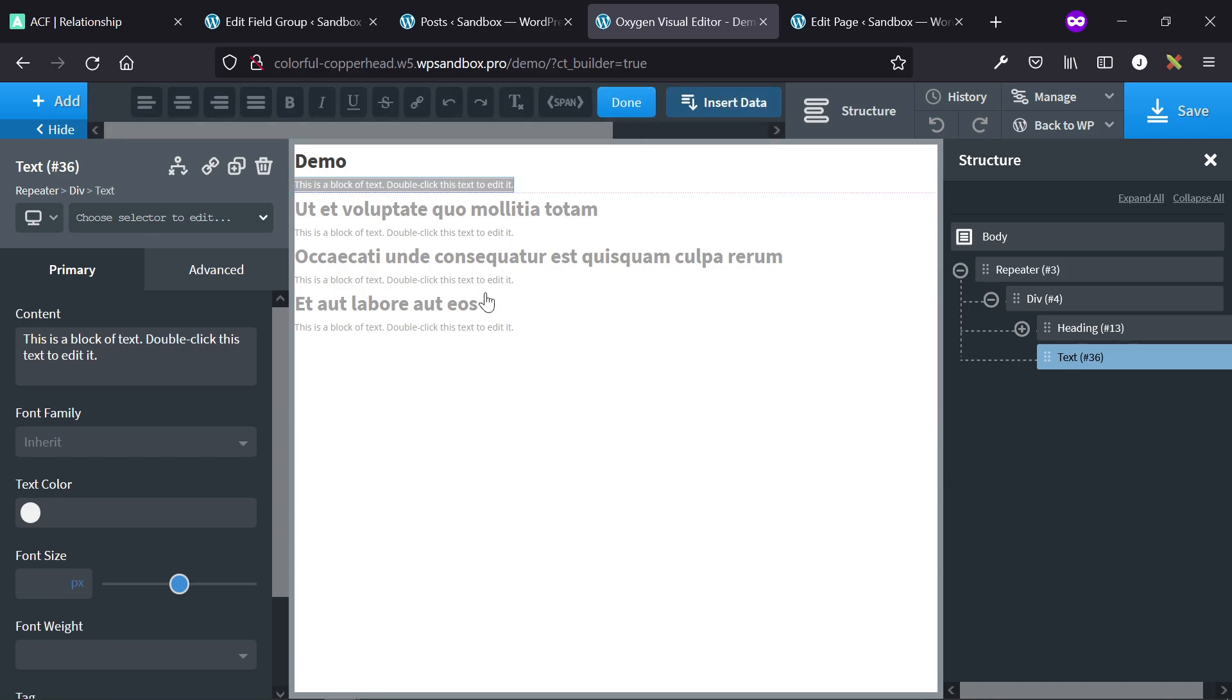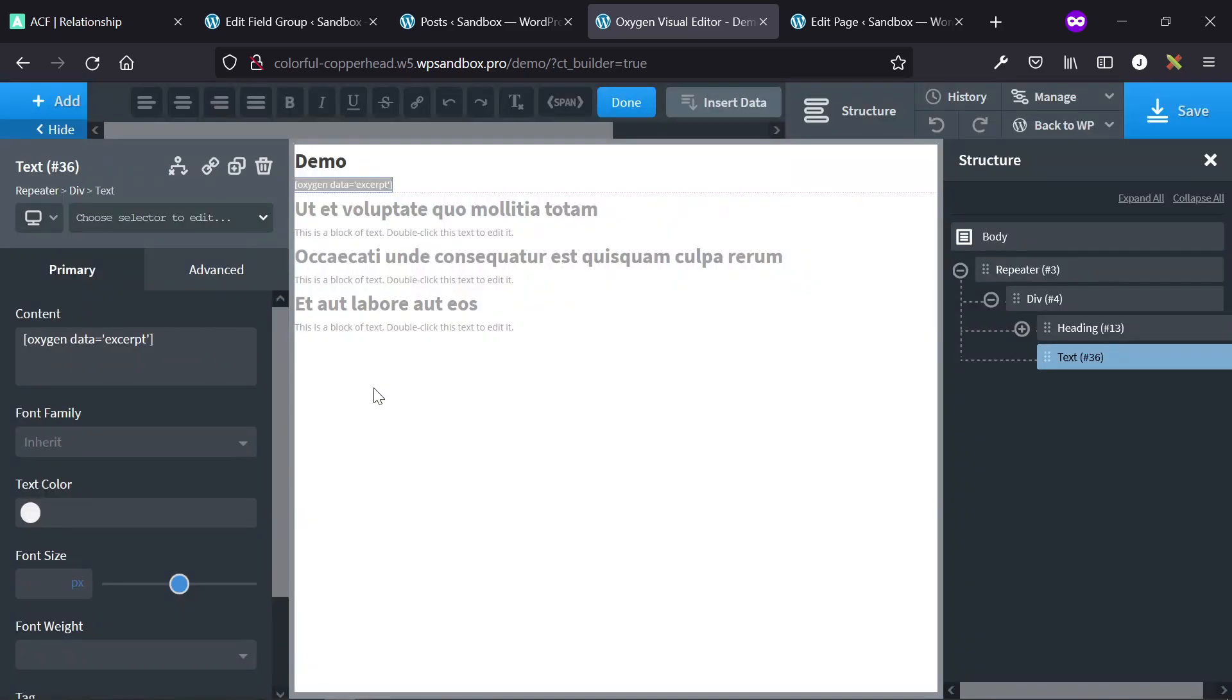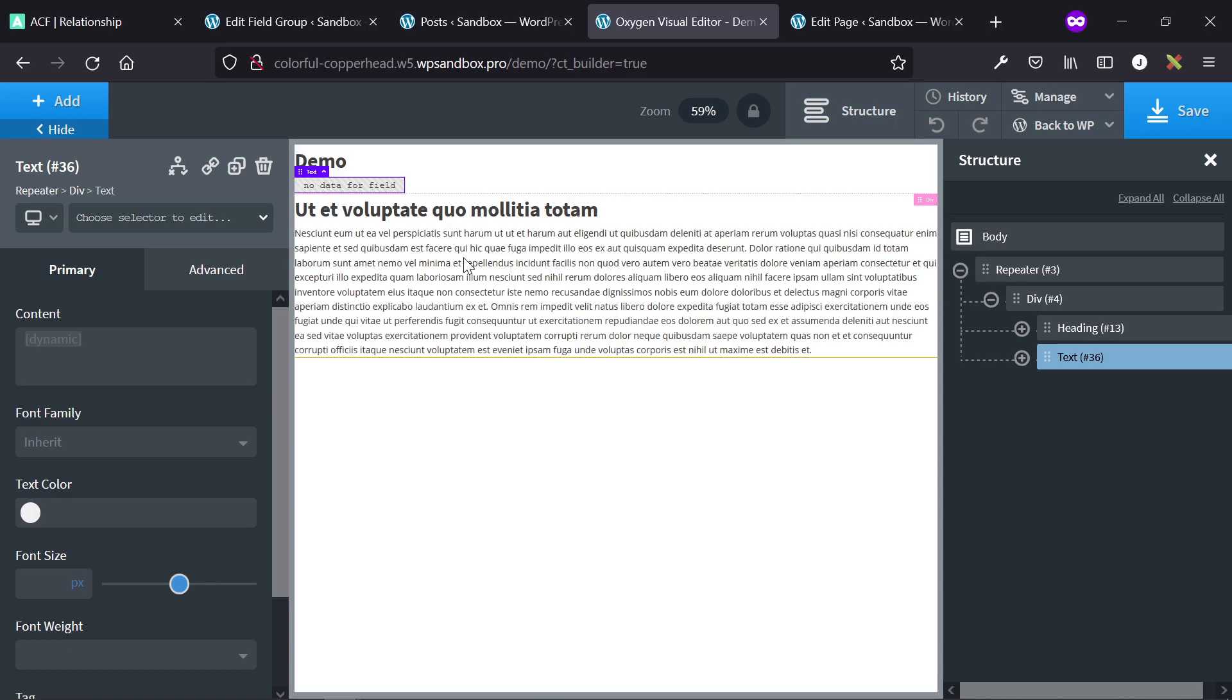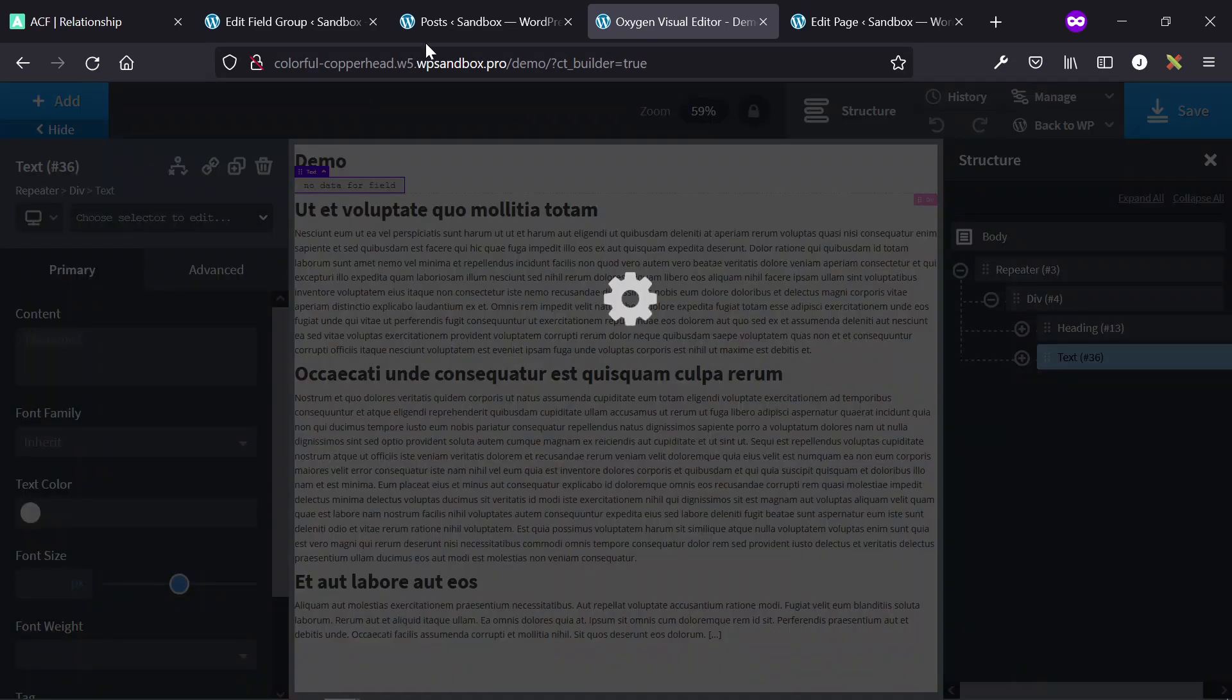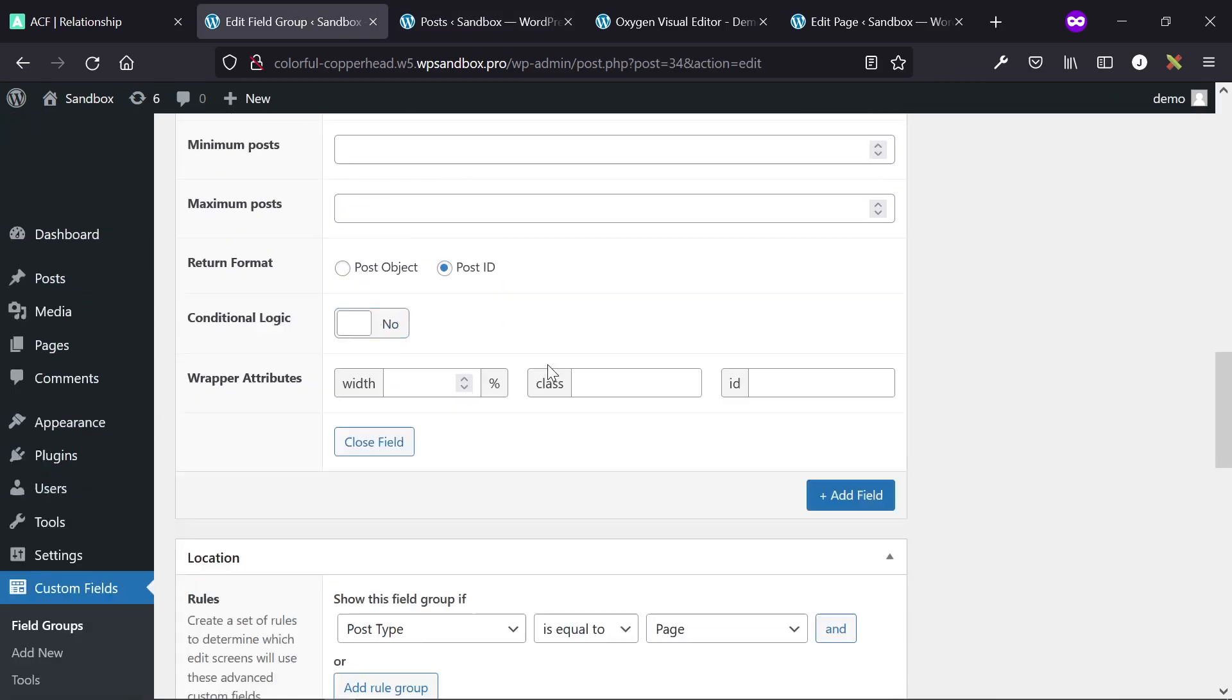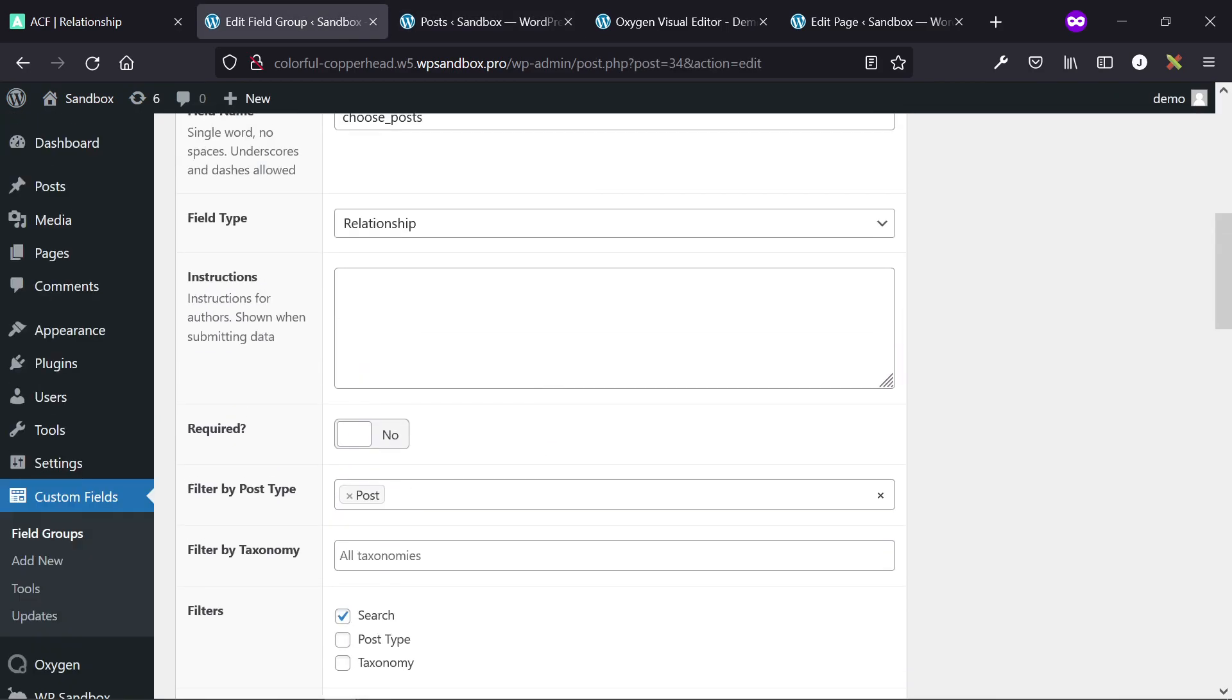Hopefully that was a helpful video for you. This is a really powerful way to pull in specific posts that somebody has specified on the back end, rather than automatically querying for, say, the most recent post or most recently updated post or sorting by alphabet or something like that. Instead, this is a way for somebody to manually choose what posts they want to show on the front end of an Oxygen Builder website.